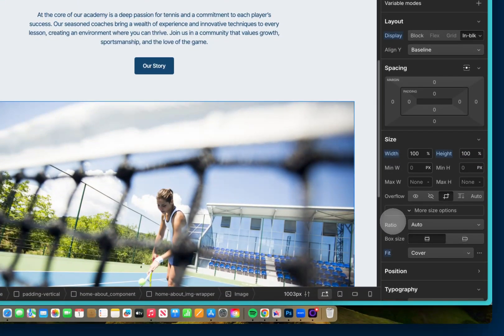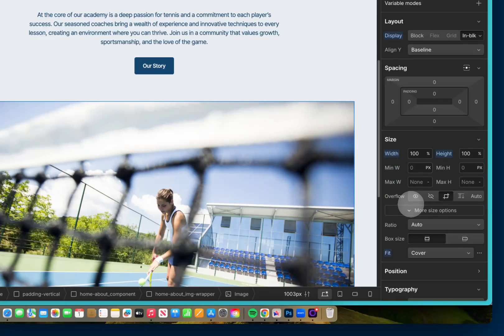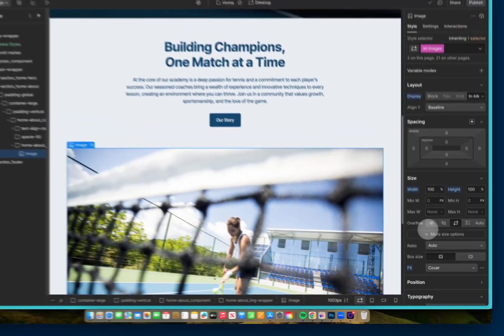That means that by default, as soon as I drop in an image, it's going to have this sizing applied. So it's going to be 100% width, 100% height of my parent, and have an object fit of cover.